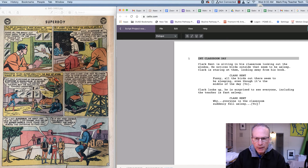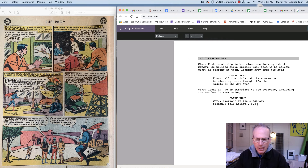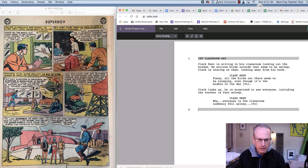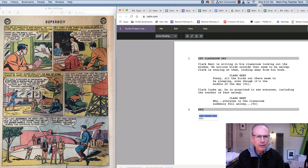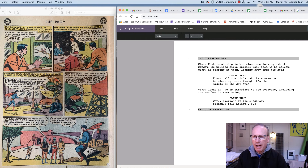This would continue, but eventually in the third panel he's outside — so this is a new scene. I hit return two or three times to get to a new scene. Now it's exterior, so I type EXT. CITY STREET — DAY, and then continue to write out the action that's going on.